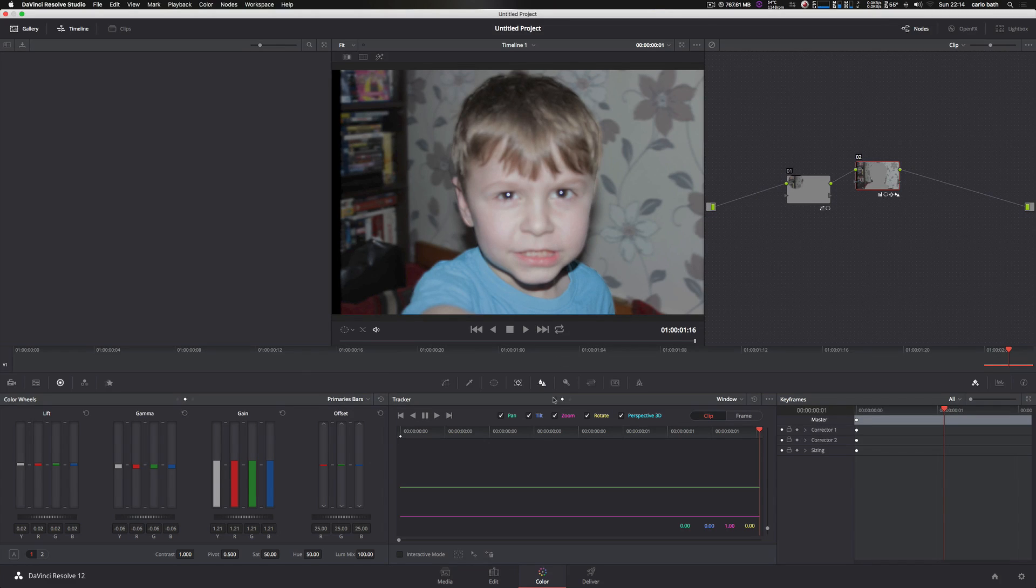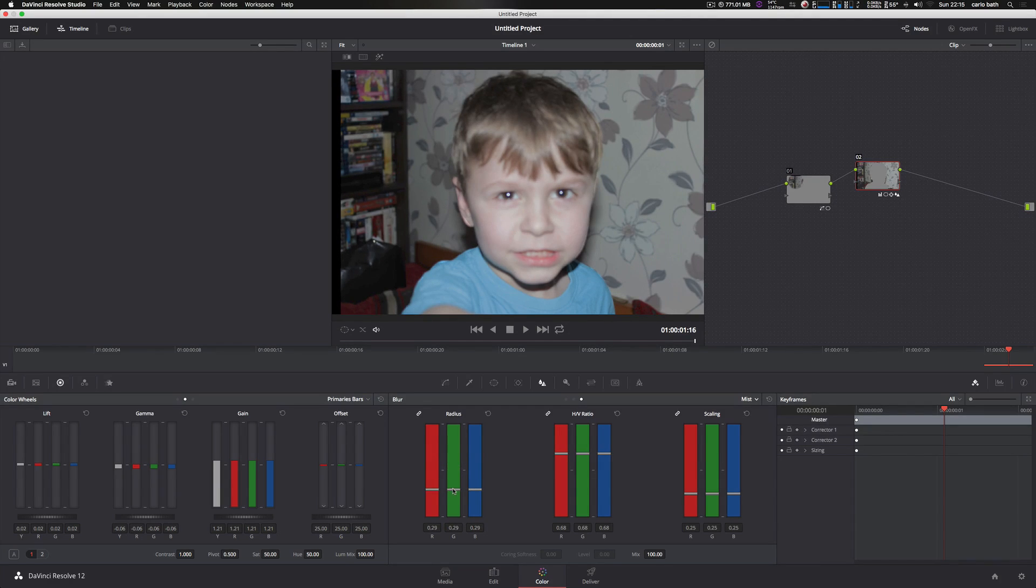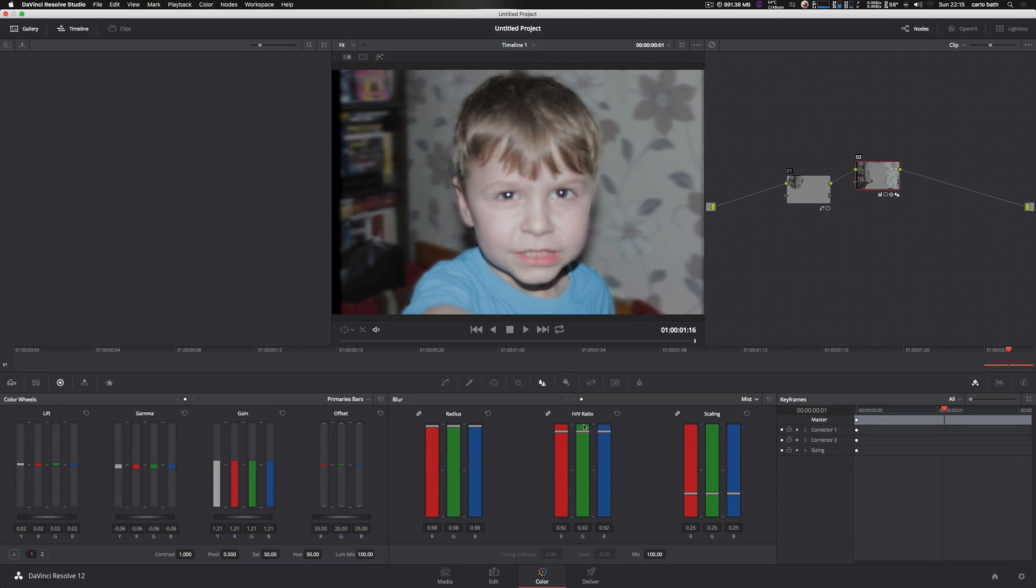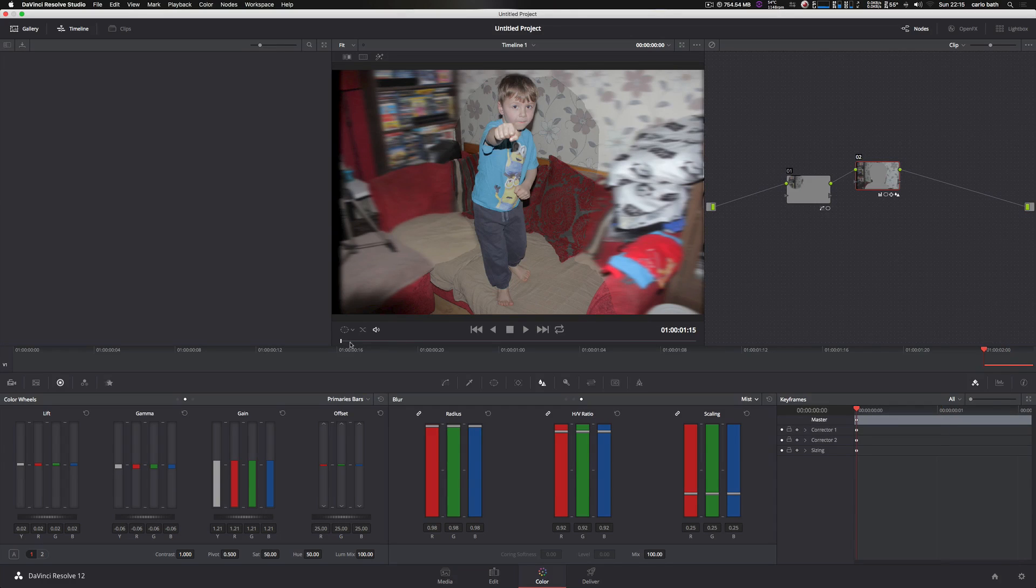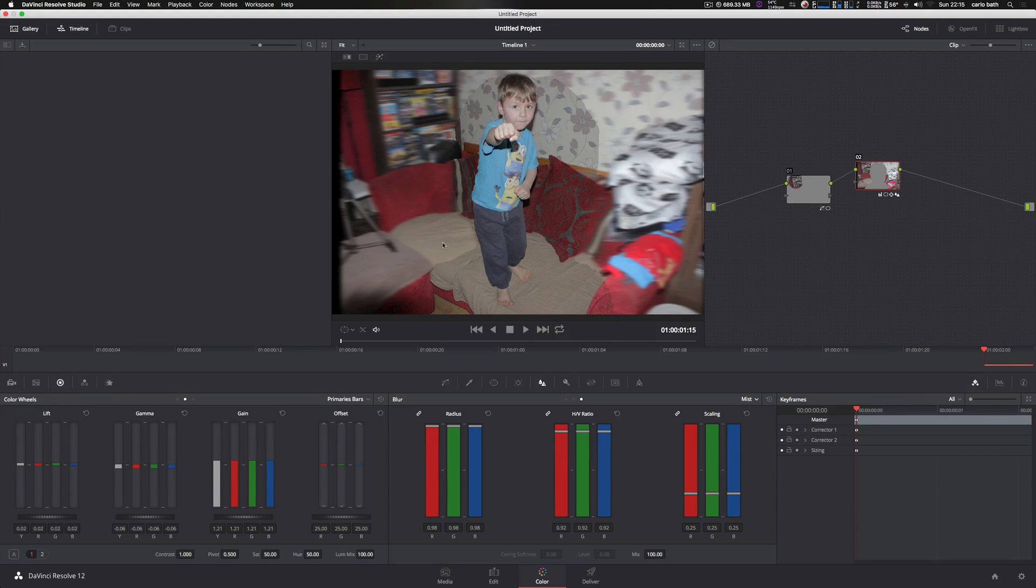And let's go back to my blur. And if I bring that down, obviously I'm sharpening the image. If I punch it right up, I'm blurring the image as well. Let's go back to this. As you can see, this is obviously untracked footage, but you can see how far we've sort of gone with a blur and so on and so on.